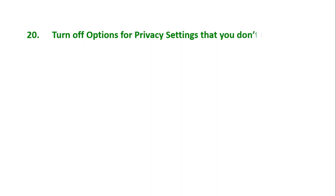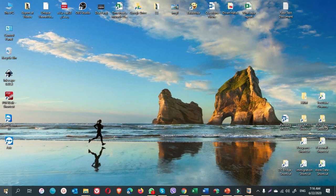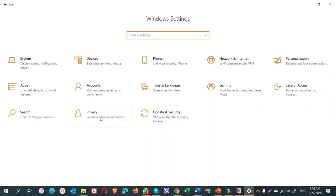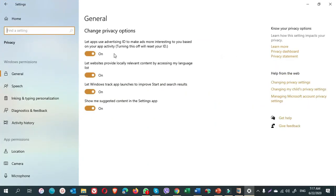Tip number 20: Turn off options for privacy settings that you don't need. What options for privacy settings I need for my own computer, let me show you. Go to start, settings, privacy. Here, I turn off the first one, the second, and third one. And I leave this one on because I need suggested content.